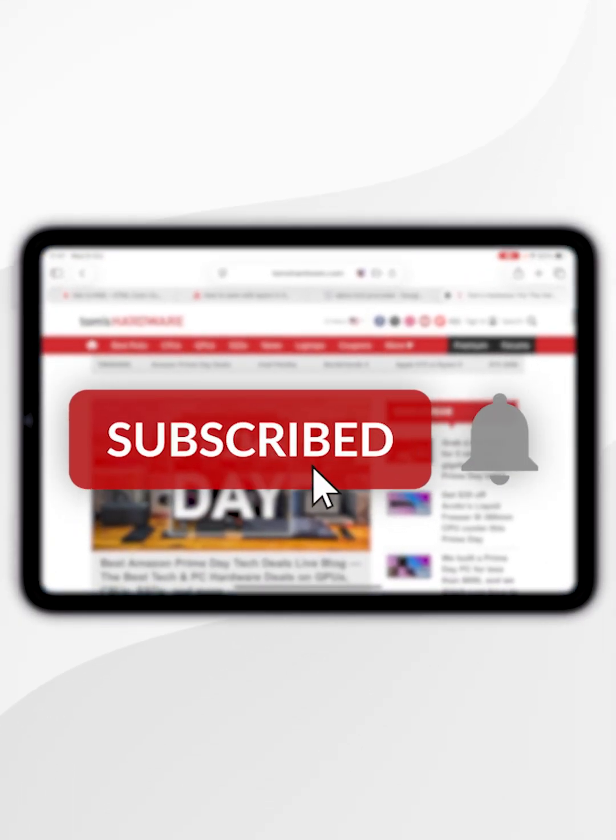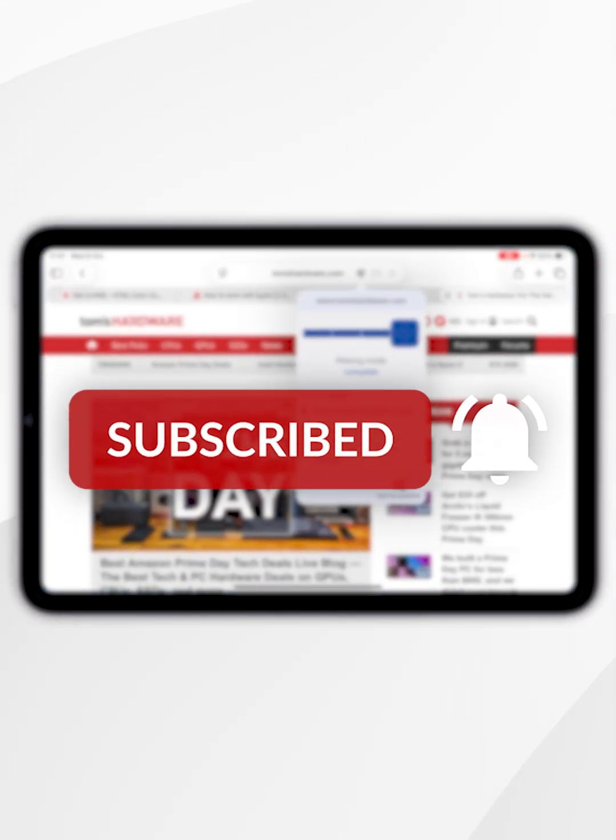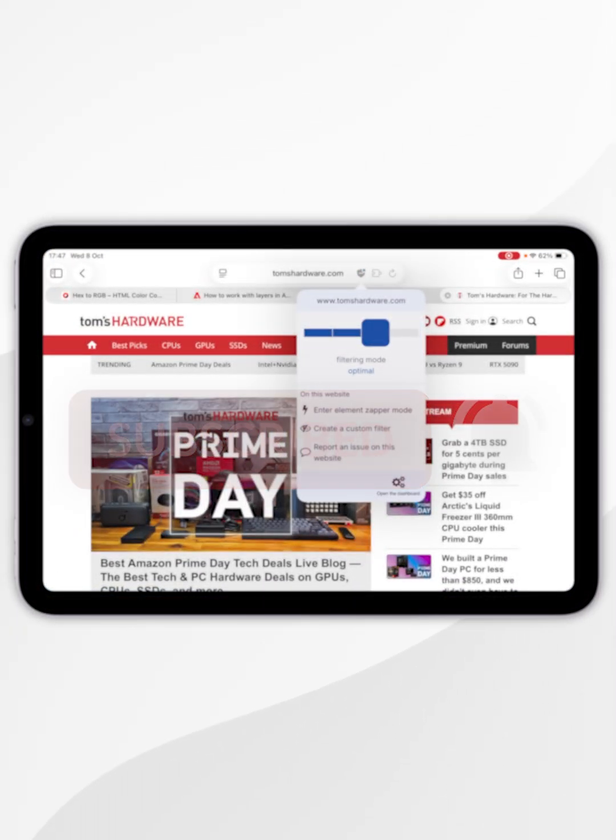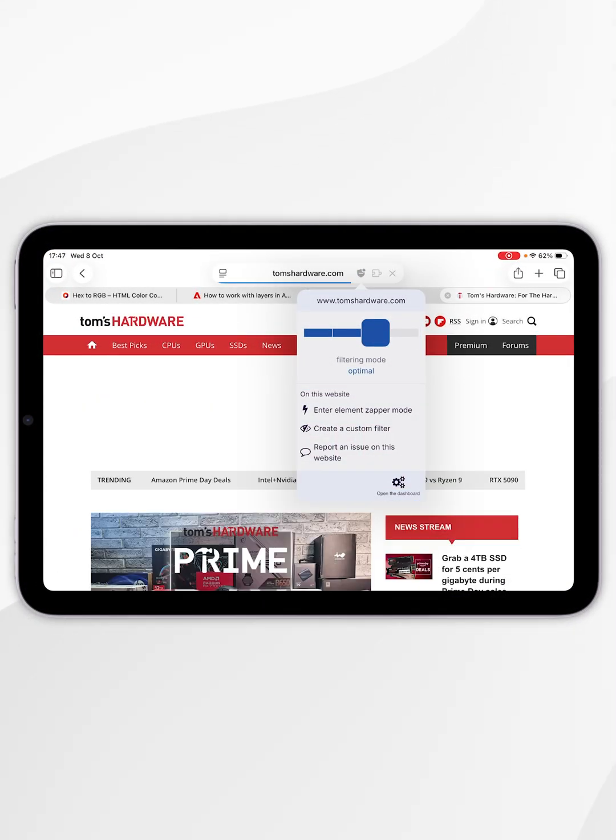In today's video, I'm going to show you how to install an ad blocker to Safari for free on your iPad.